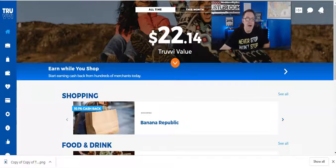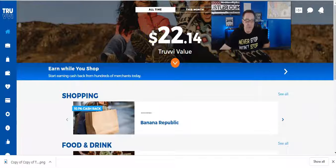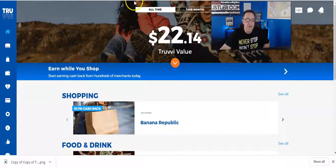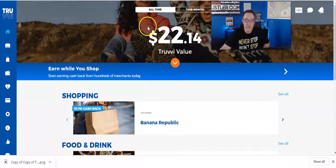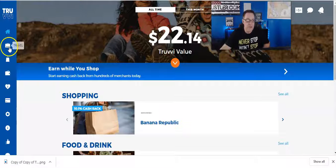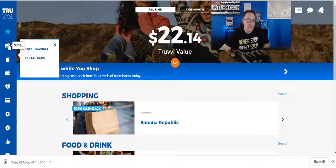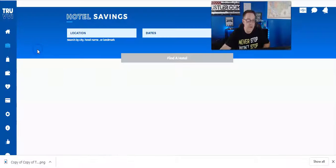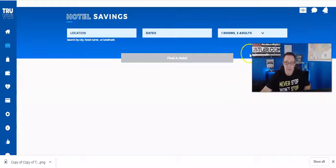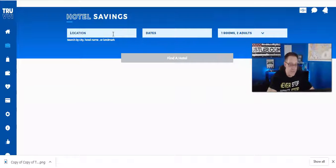Now, I am at my Truvy website which is checkouttruvvi.com. Truvy spelled T-R-U-V-V-I. What I want to do is look over here on the left-hand side and I'm going to click on travel. I'm going to click on hotel savings.